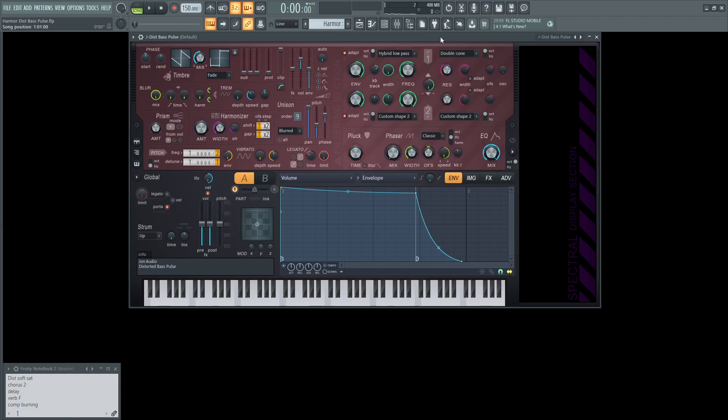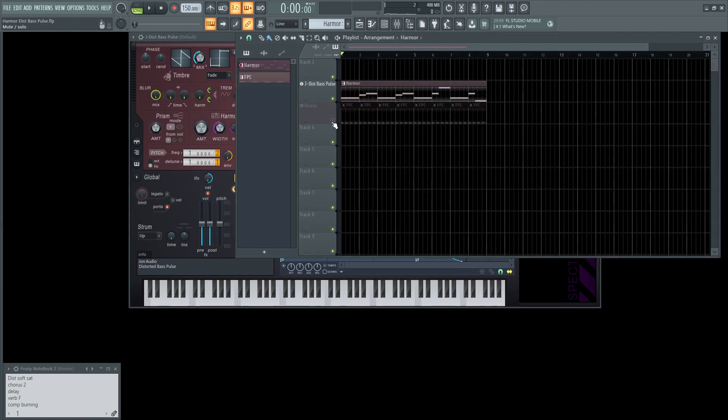Hey guys, John here. Today we're going to be making a distorted bass pulse sound. Now it's not necessarily a pulse wave, but it has that pulsating type of feeling to it. So this is what it sounds like.